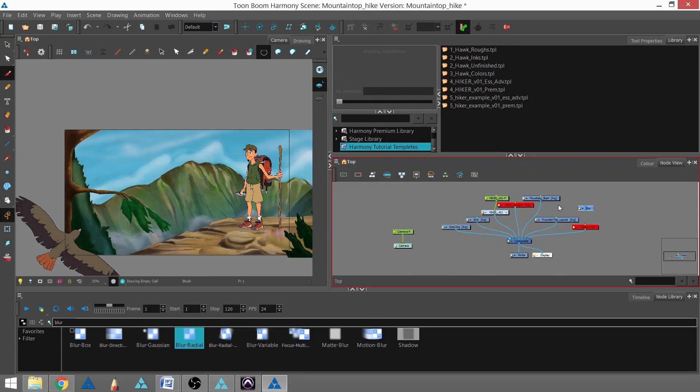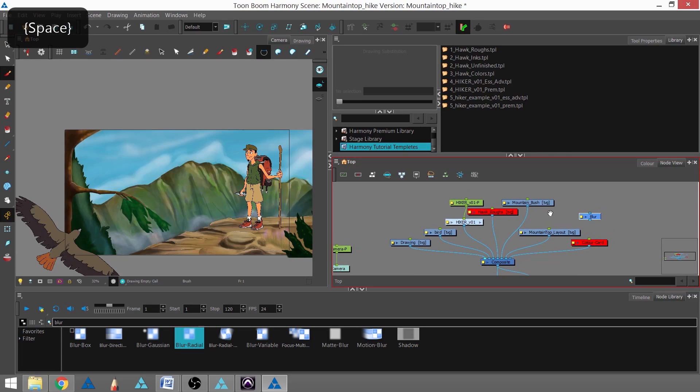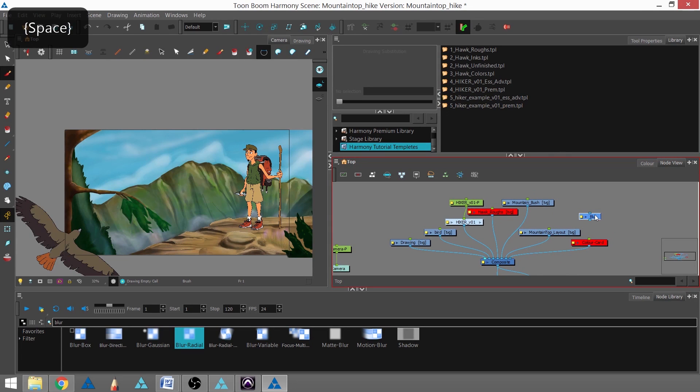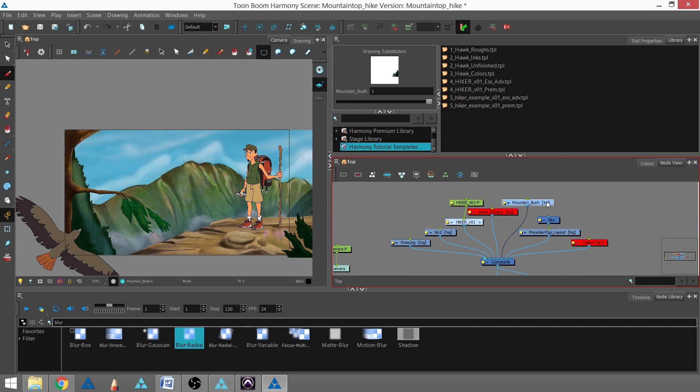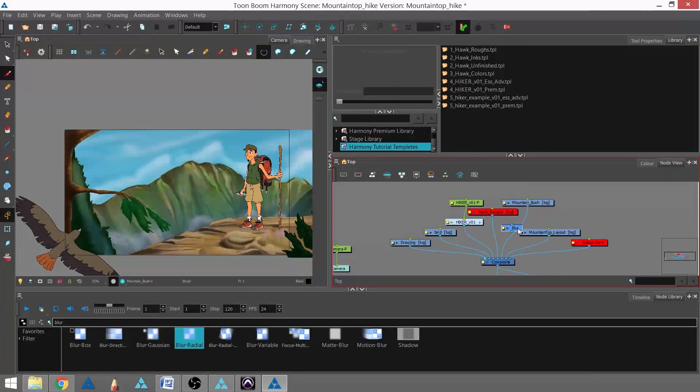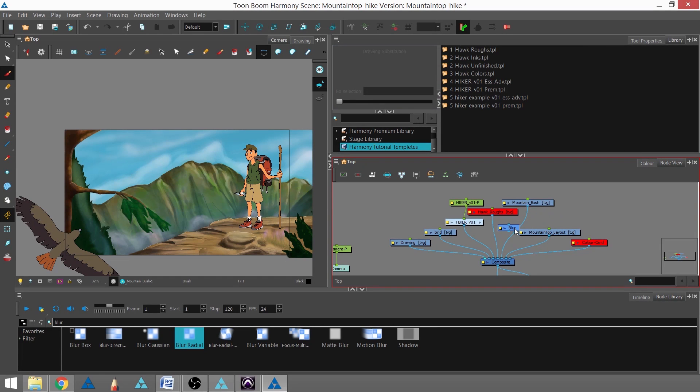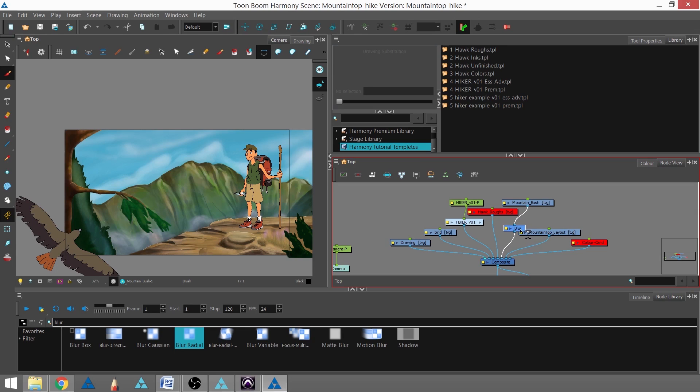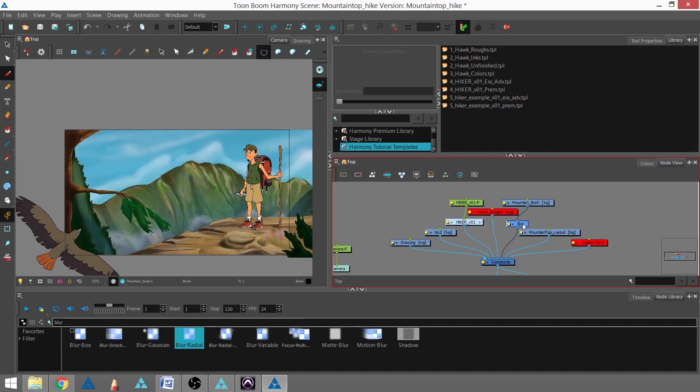I'm just going to move this over so we can take a look. Here in the node view, I'm going to put this between the bush element and the composite element. To do that, I'm going to hold the blur and using the Alt key, I'm going to drag it along the line until it connects. Then I'll release the mouse button and now the blur is attached and associated with the bush.